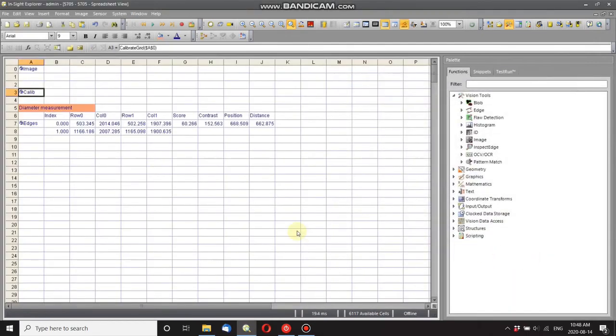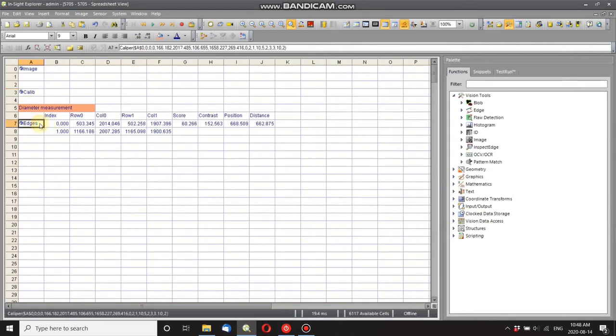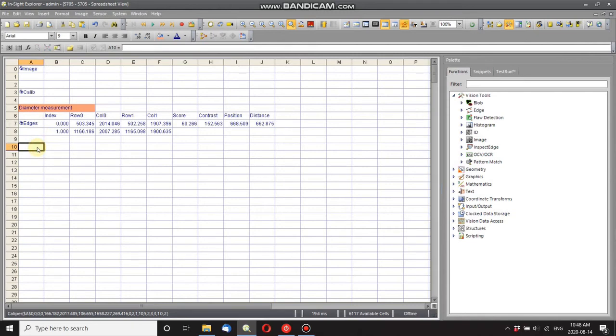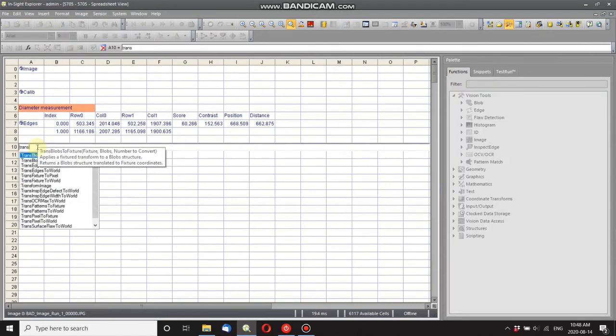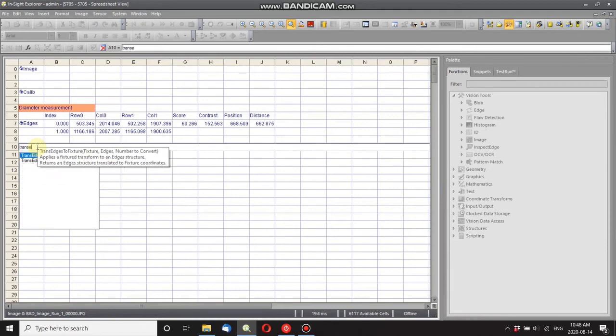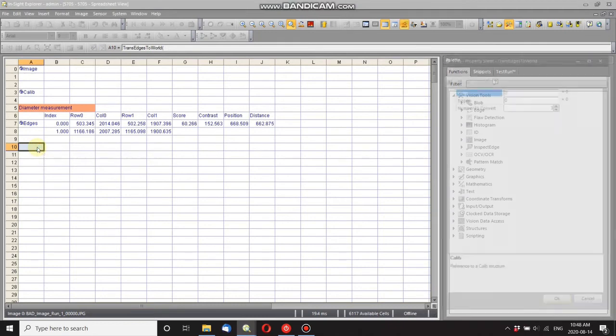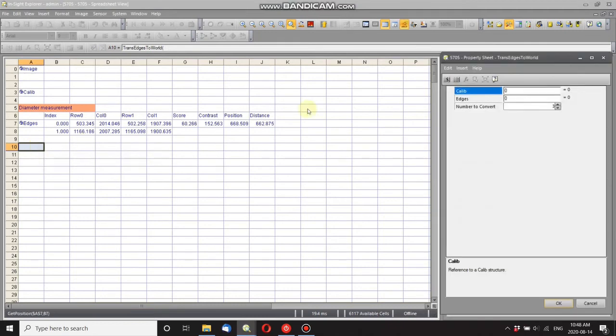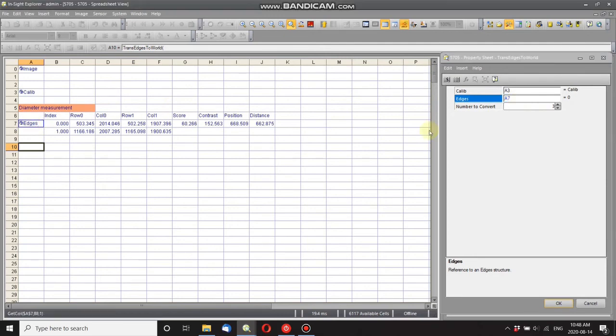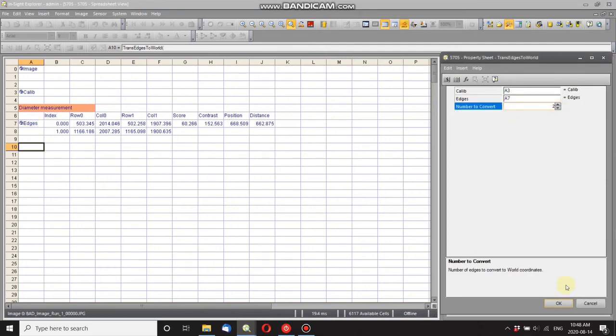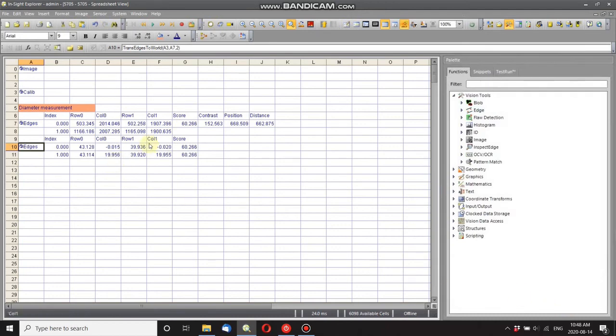There we go, there's my calibration function. Now we need to use that to translate this edges structure into world coordinates. I can do that by using edges to world. There we go. It asks me for the calibration structure, asks me for the edge structure, and I want to convert. It's just a caliper, so okay.